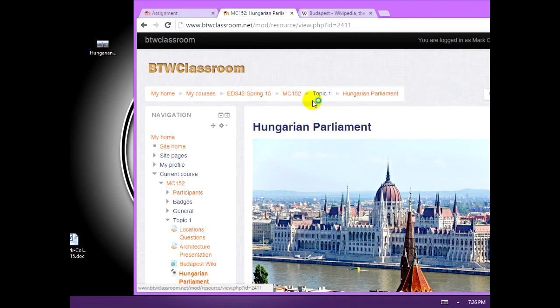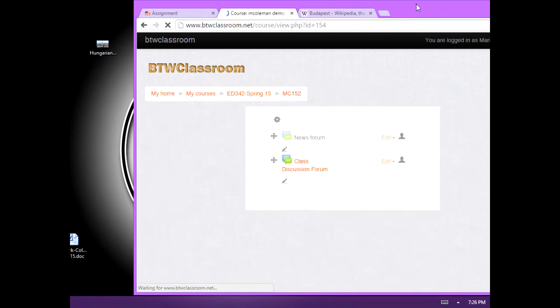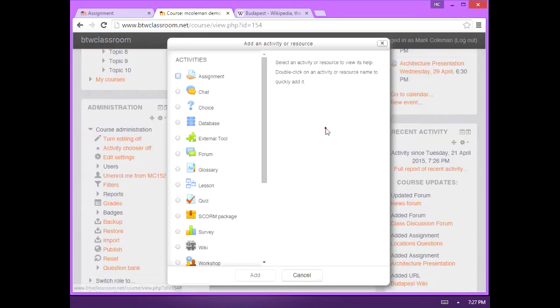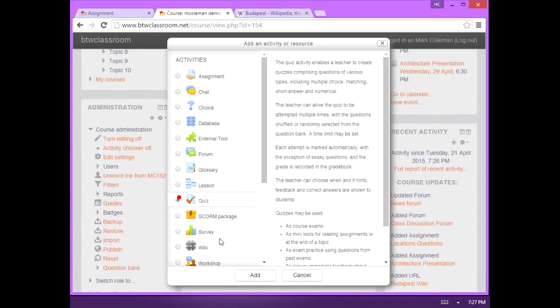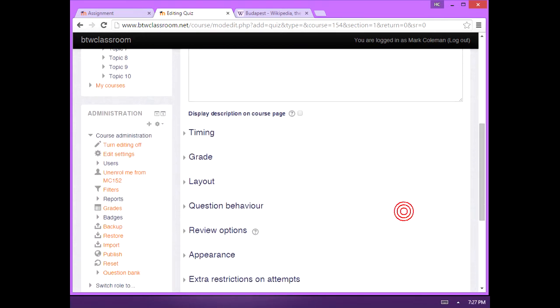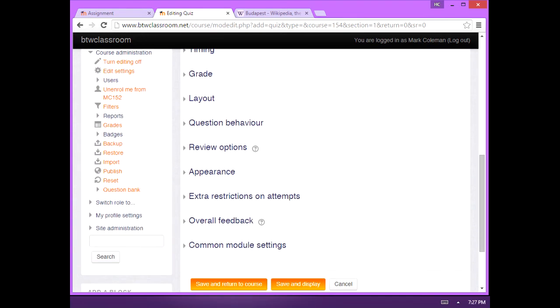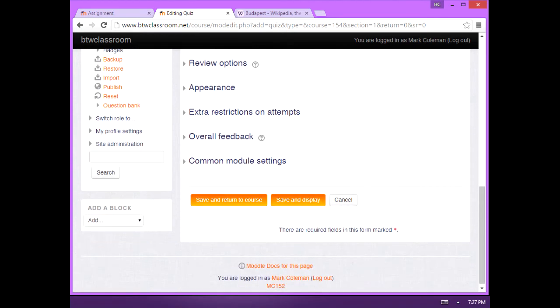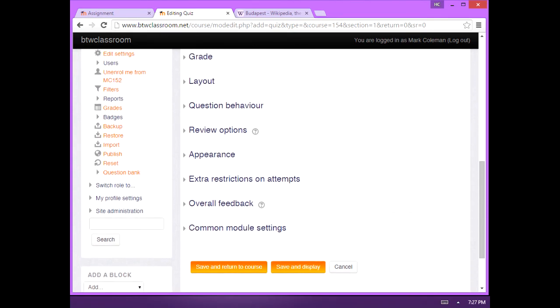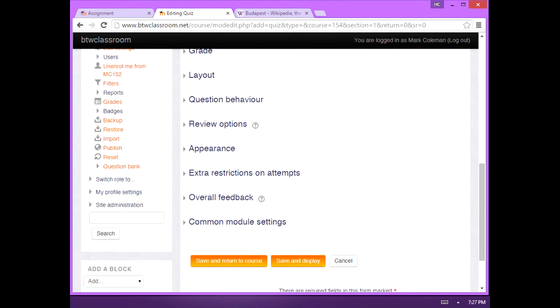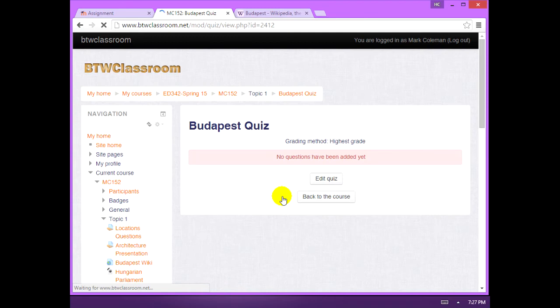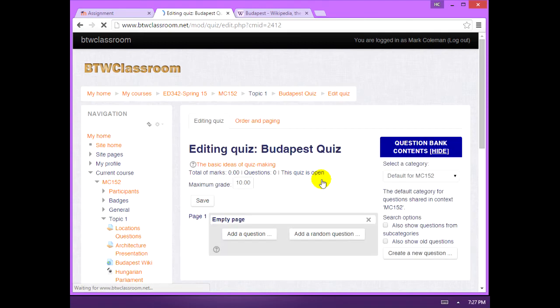So now all that's left is doing the quiz. To add the quiz, we're going to click add activity or resource and choose quiz. Add. You have to give it a name, but that's all you really have to do on this page. All the options we talked about, I'm not asking you to do those. I just want to see you can generate the questions. So click save and display. And then edit quiz.